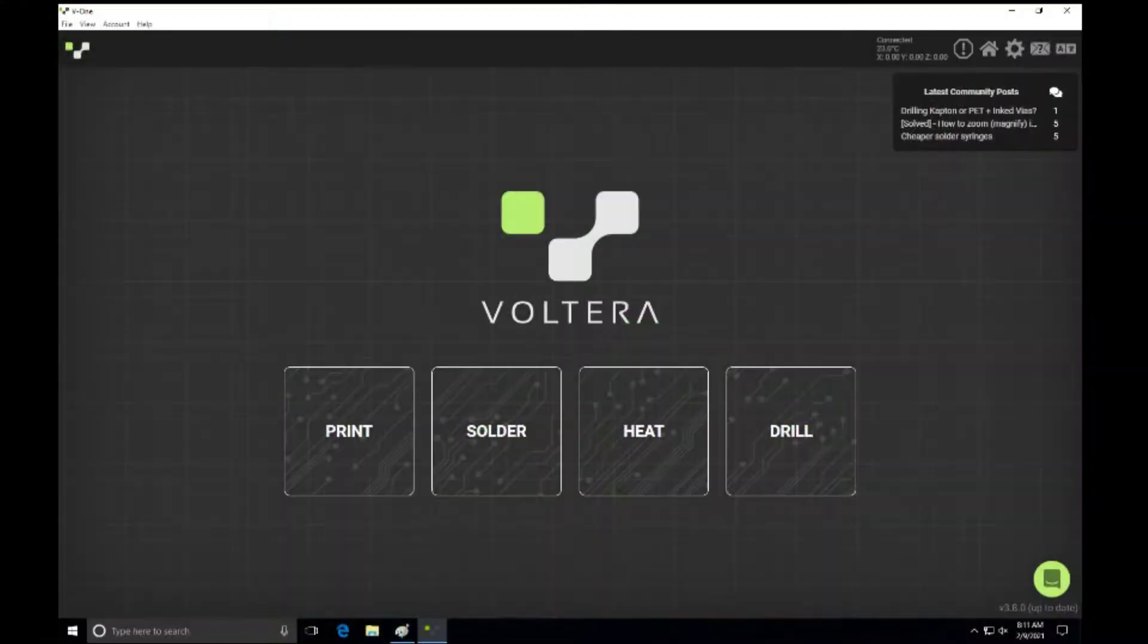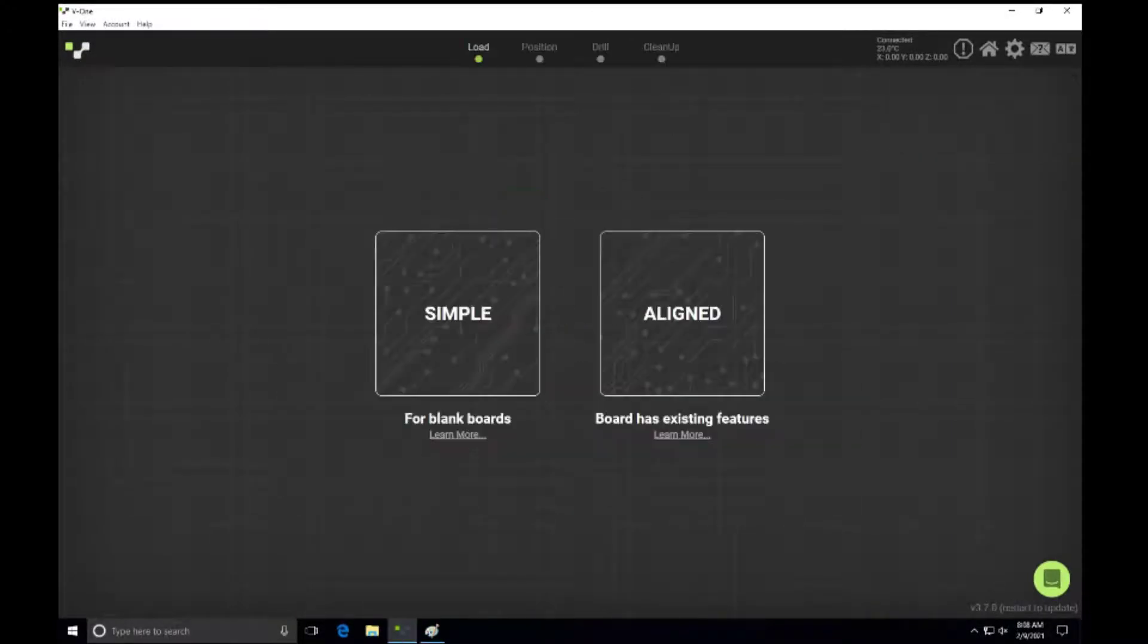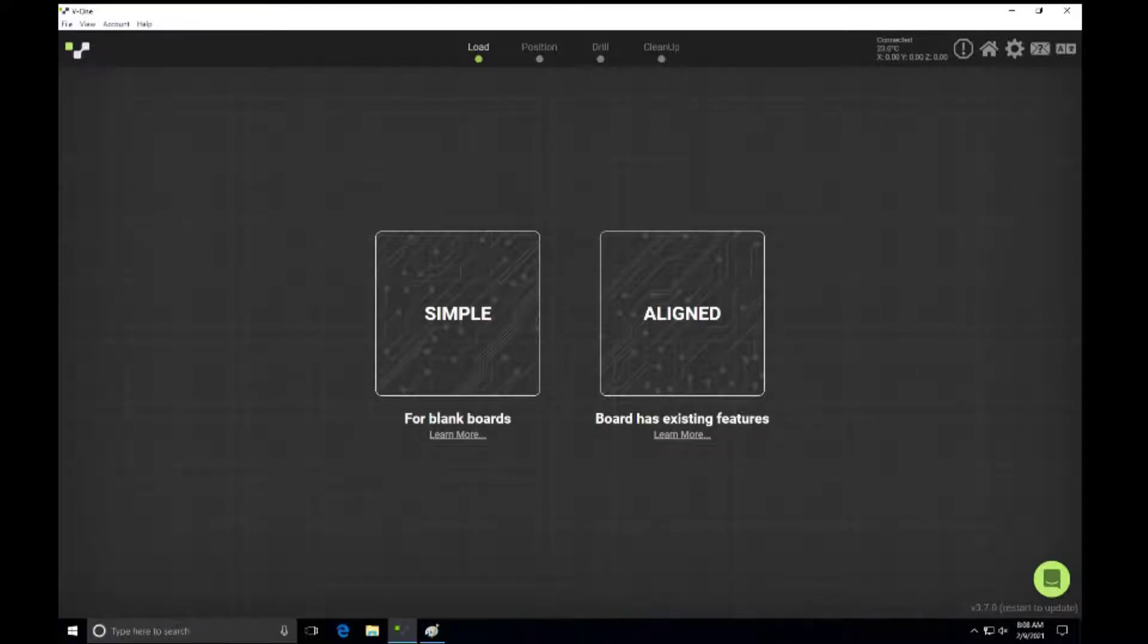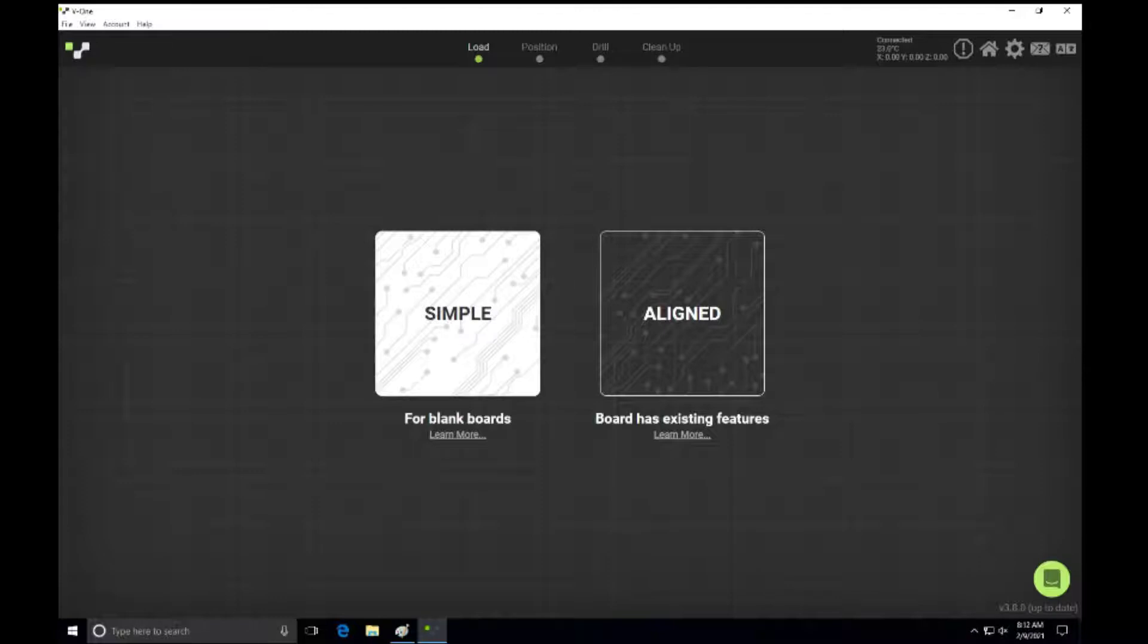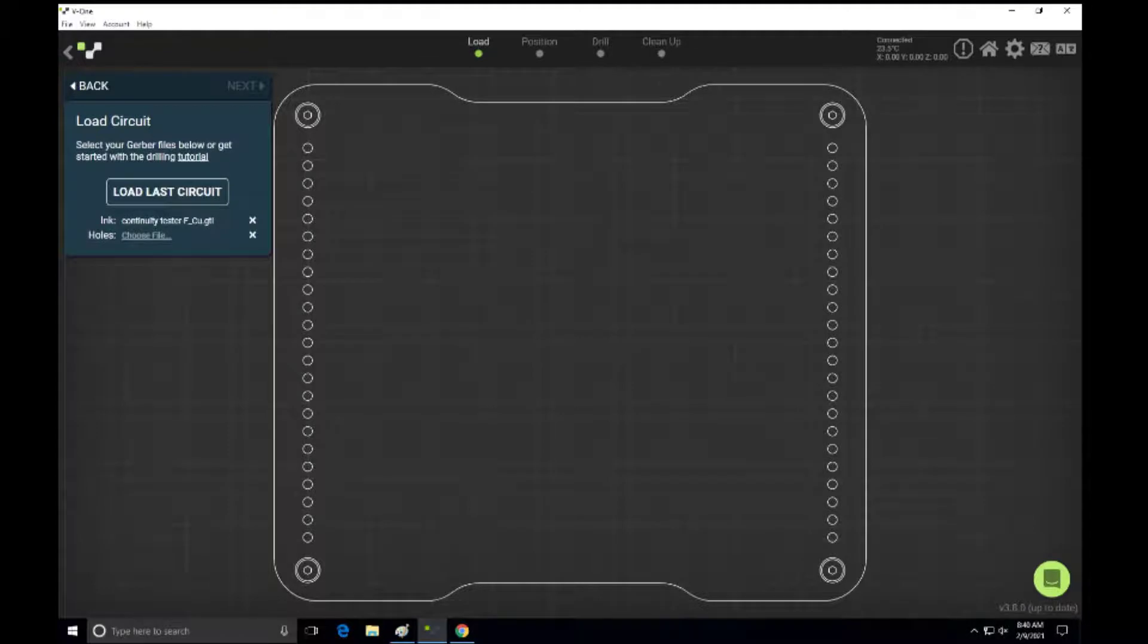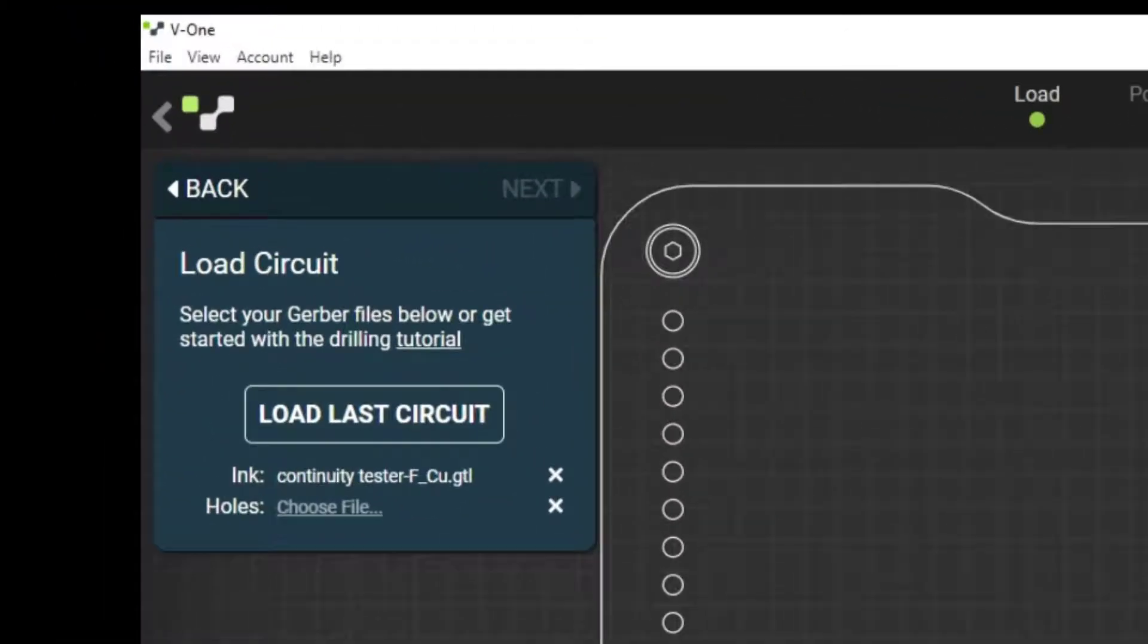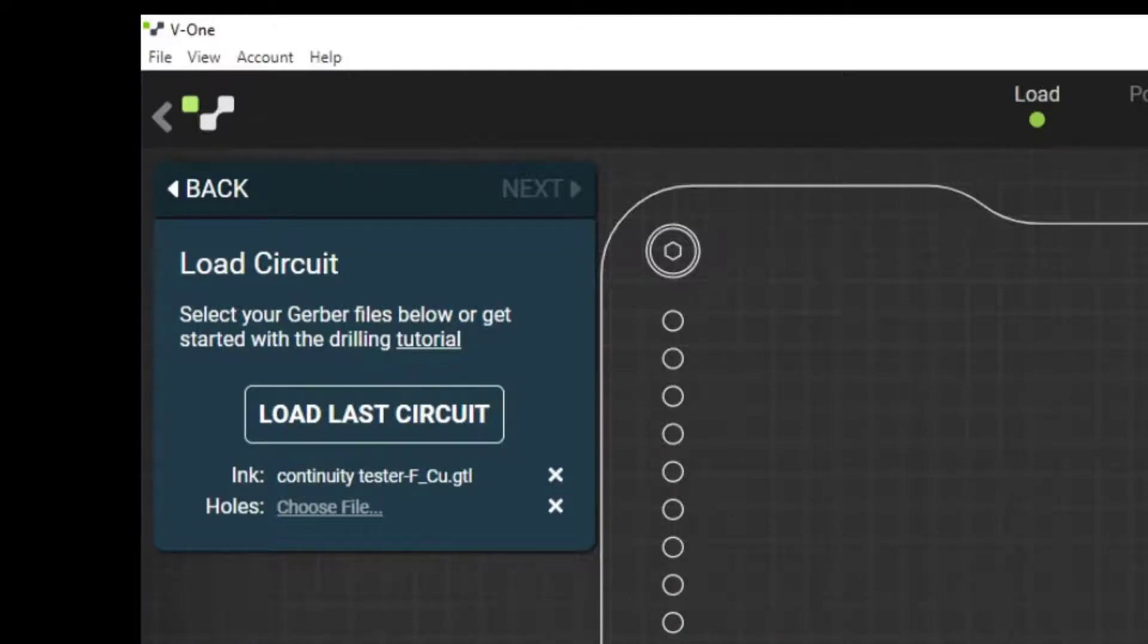This shows the opening screen when you start the Volterra V1 software. We're going to select Drill to begin with, and then you have to choose between Simple and Aligned. Aligned just means that there's already holes or other soldering traces already exist on the board. So we're going to begin with a blank board that's simple. This screen then comes up, and you need to select the Gerber files for the drill. V1 software, I really like Volterra's software. They guide you through step at a time. So you can load the last circuit, and then it will ask where those files are found.